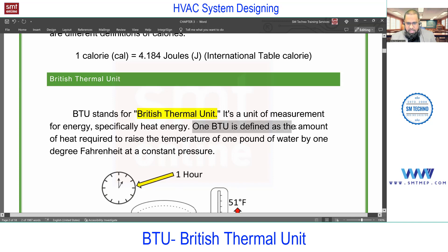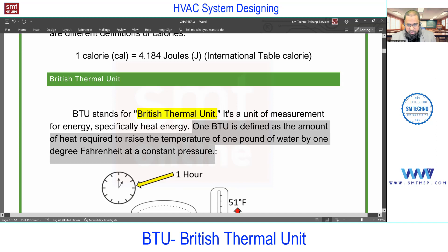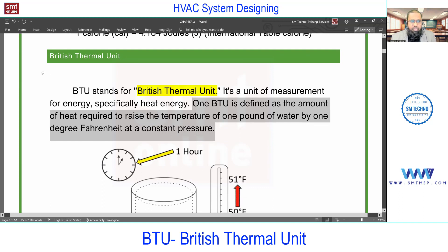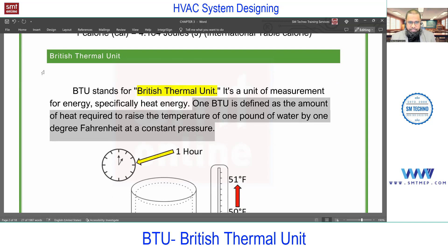One BTU is defined as the amount of heat required to raise the temperature of one pound of water by one degree Fahrenheit at constant pressure. One pound of water is approximately half a liter. Fahrenheit is the temperature unit in the English system; in SI we use degrees Celsius. You'll find temperature scales covered in the same chapter.